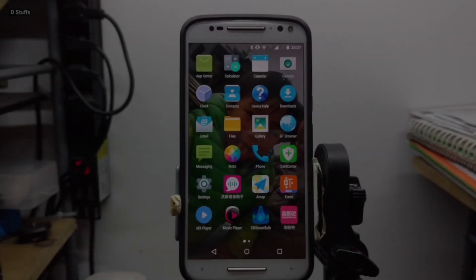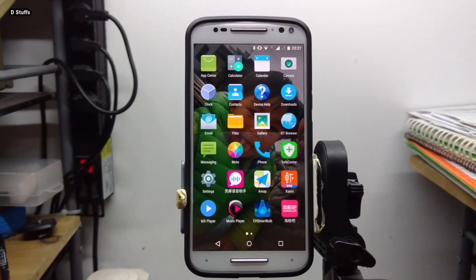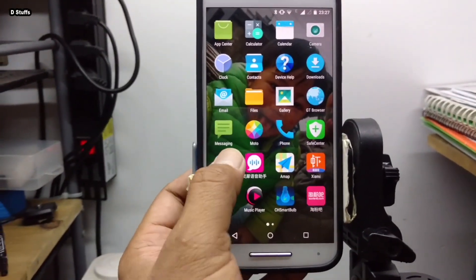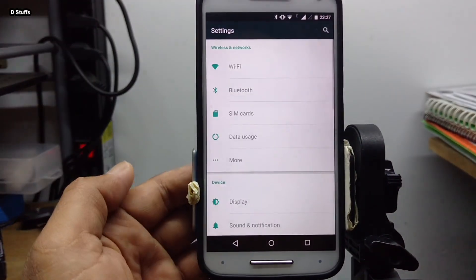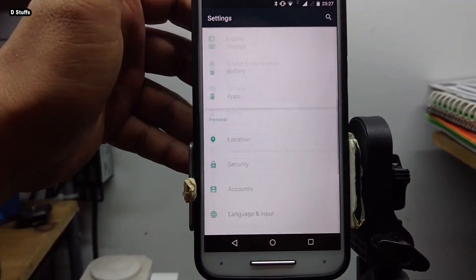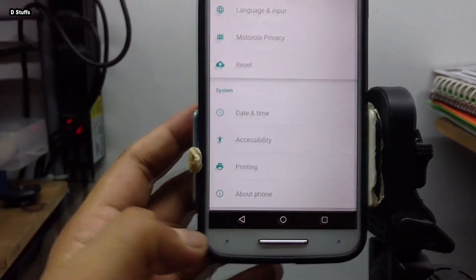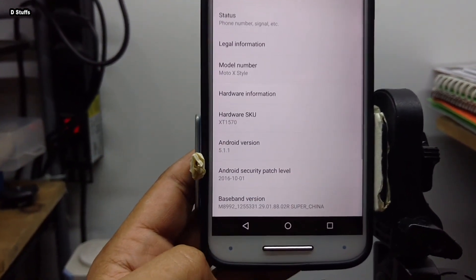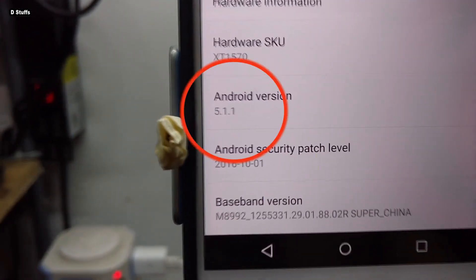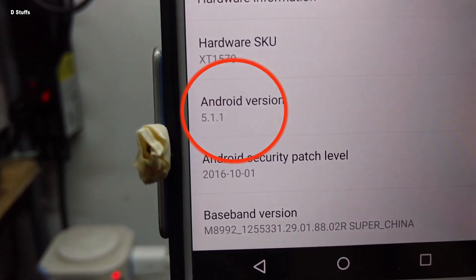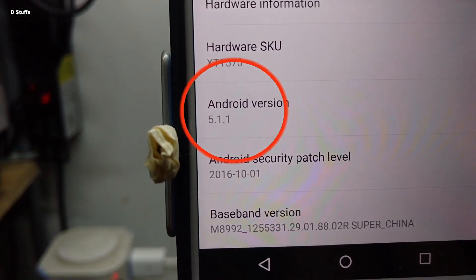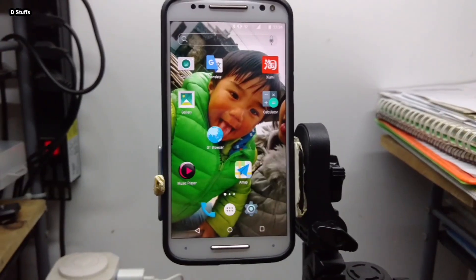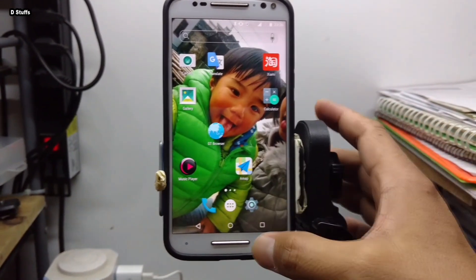This is an Android phone. Let's see what is the version. Android phone version, that is Android 5.1.1. Let's do something in here.